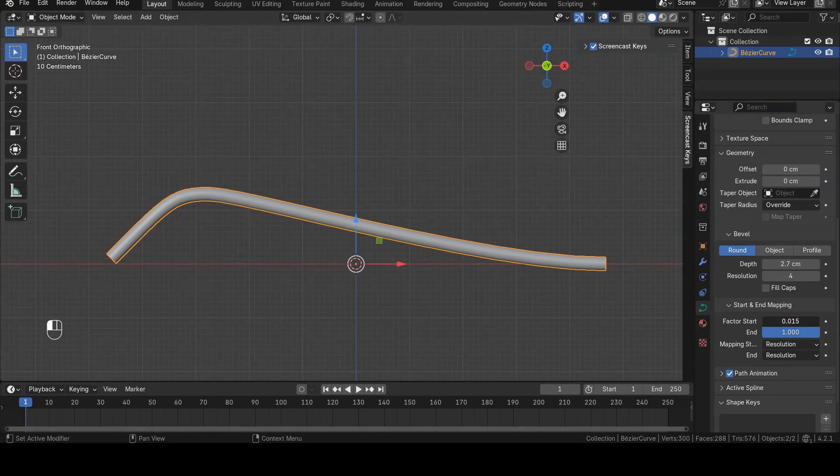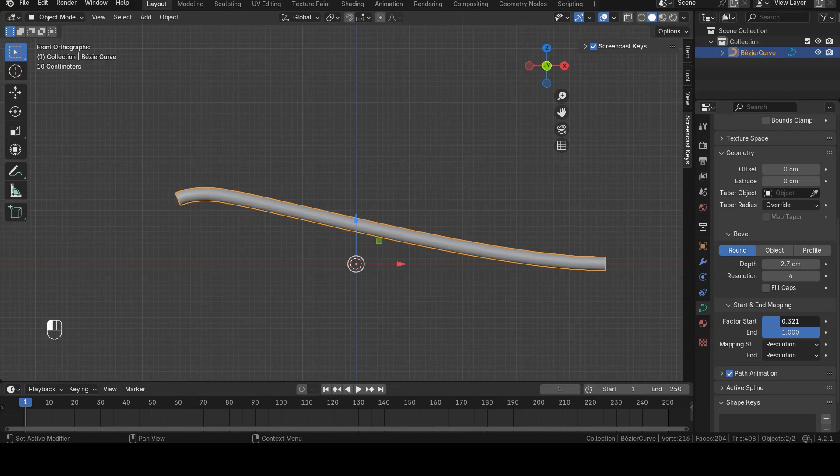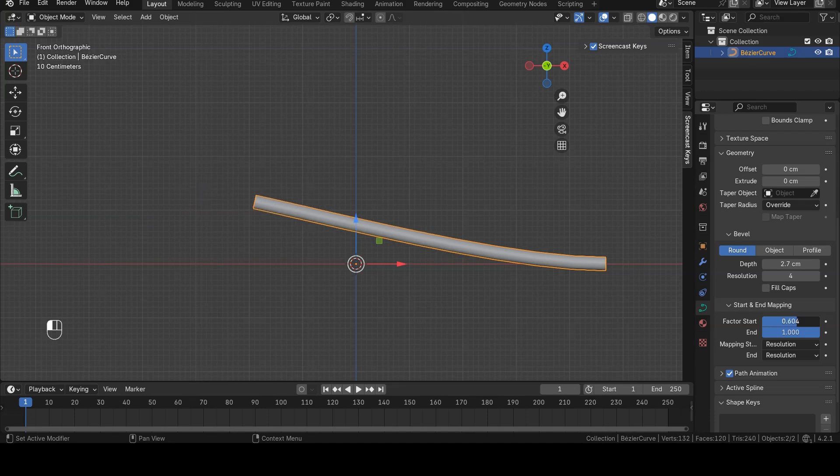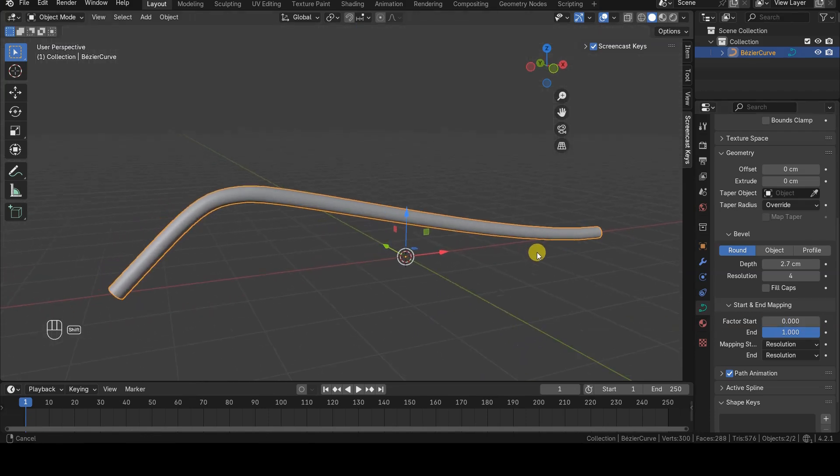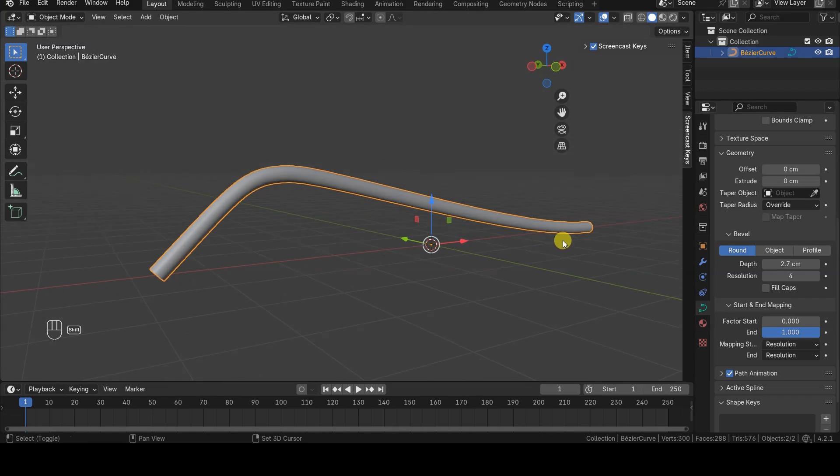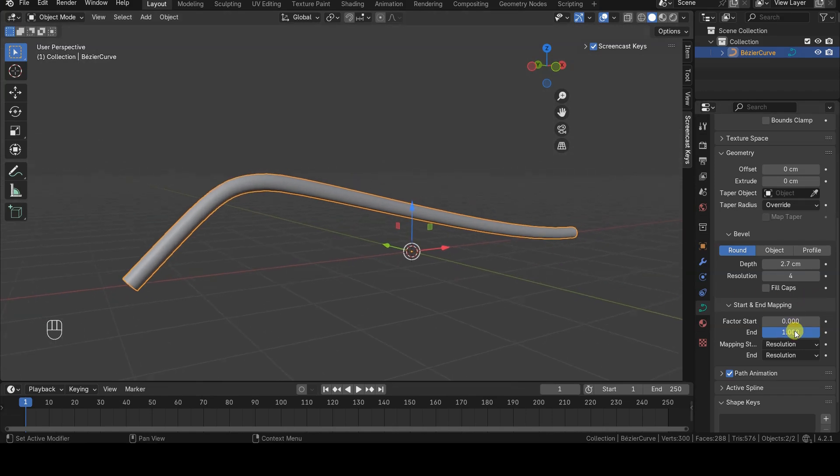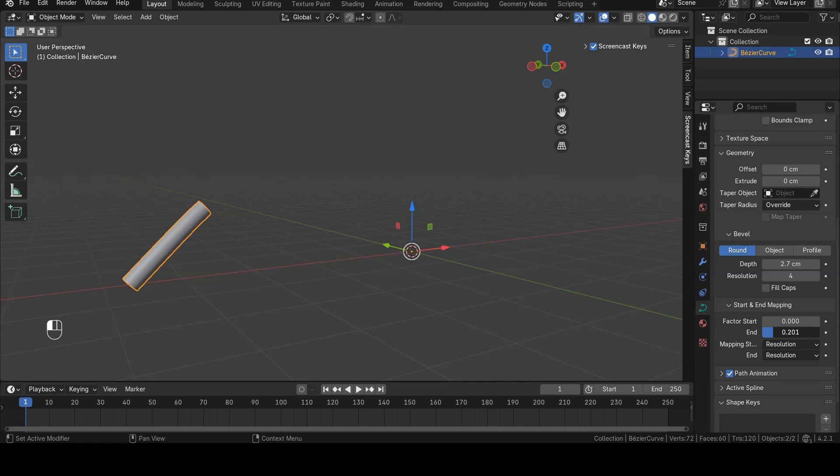The Start and End Mapping parameters will now be available, allowing you to decide from which point on the curve the geometry will appear, and up to which point it will be shown, using the Start and End parameters respectively.